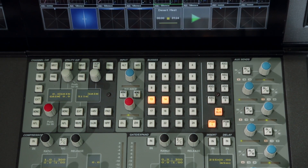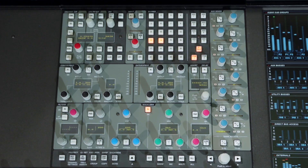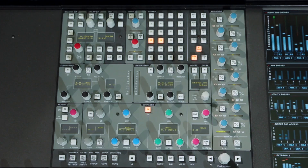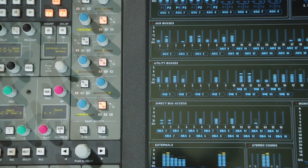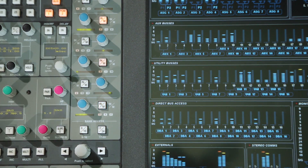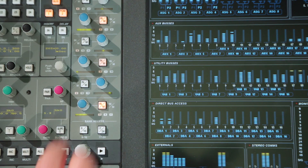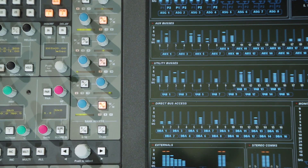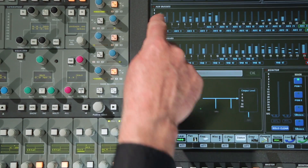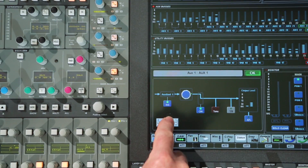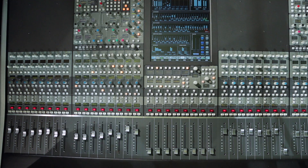Input, output and routing sections are located in the upper area of the tile. Auxiliary sends are controlled by the eight vertical encoders on the right-hand side of the tile, with page keys to access all 24 sends. As well as level, each send has an on key. The even level encoder becomes the pan control on stereo linked sends.